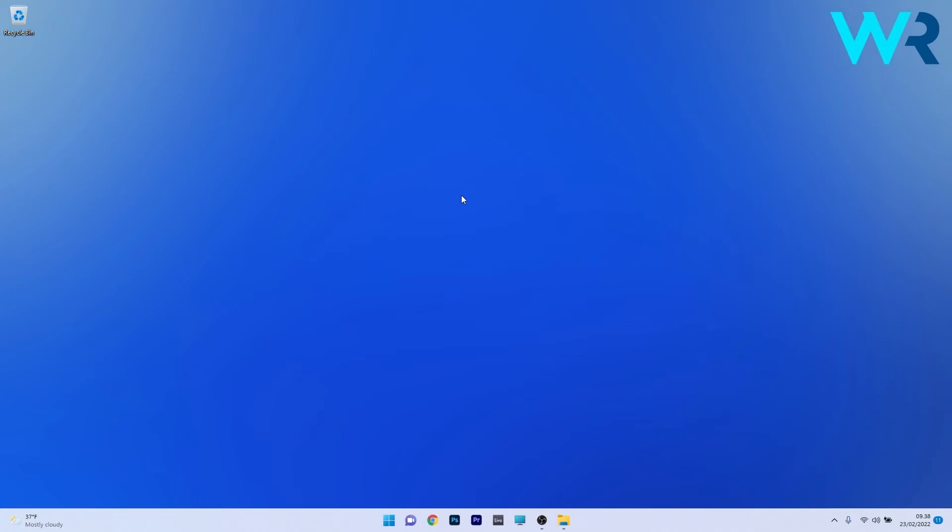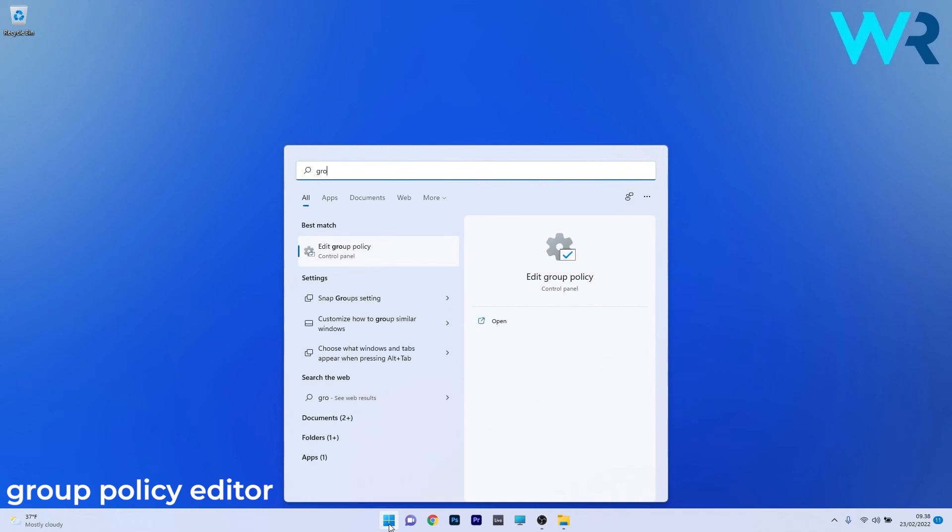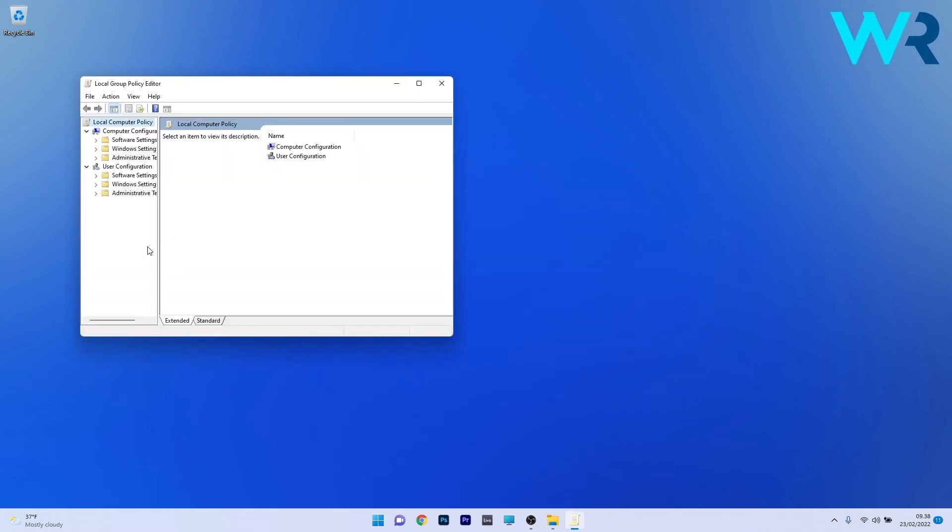So to disable Windows Defender in the Group Policy Editor, make sure to press the Windows button, then simply type Group or Group Policy Editor. Now select Edit Group Policy, and as you can see, you're already in the Group Policy Editor.